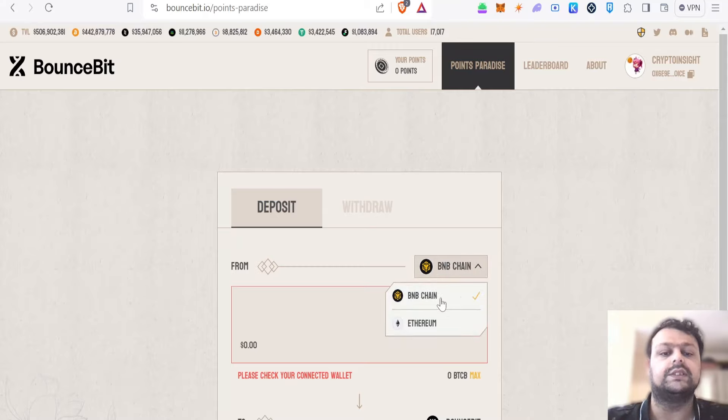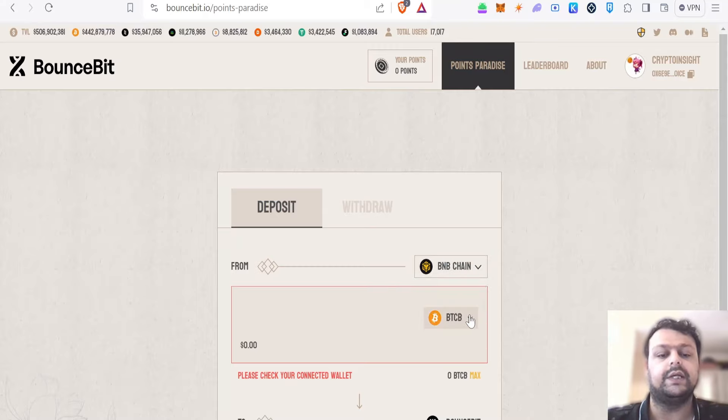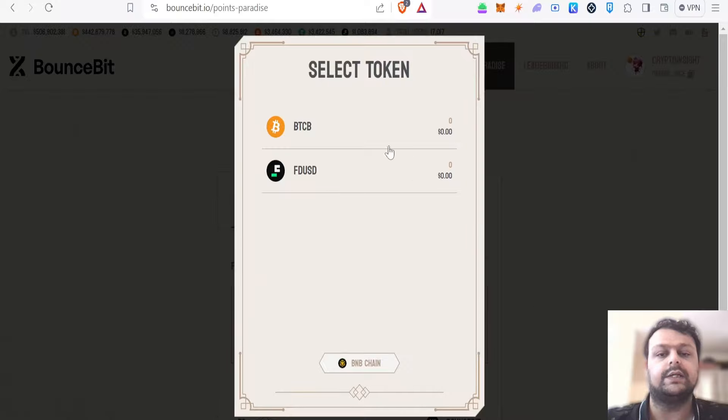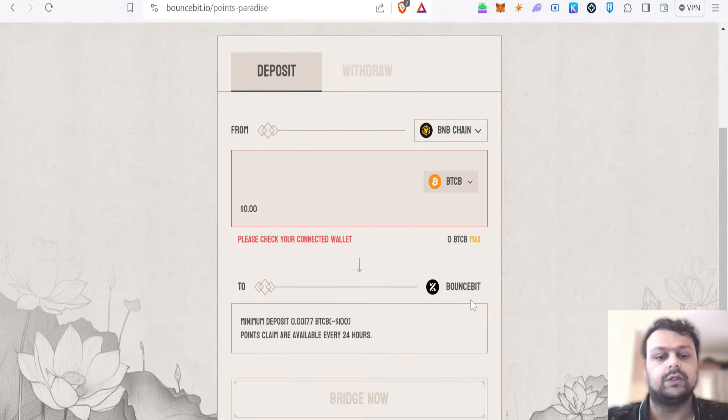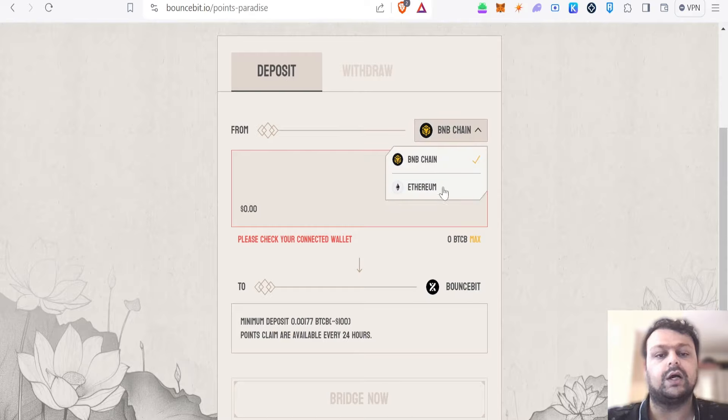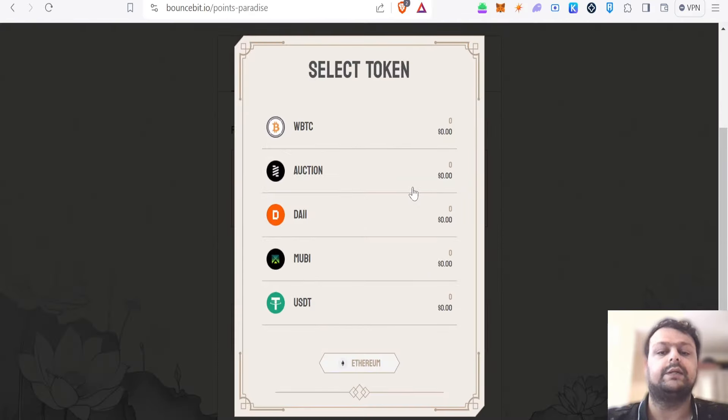If you talk about the BNB chain, you can deposit BTCB and FDUSD to BounceBit network. And if you talk about the Ethereum chain here, you will get multiple options like wrapped BTC, auction, DAI, WBTC, and USDT.